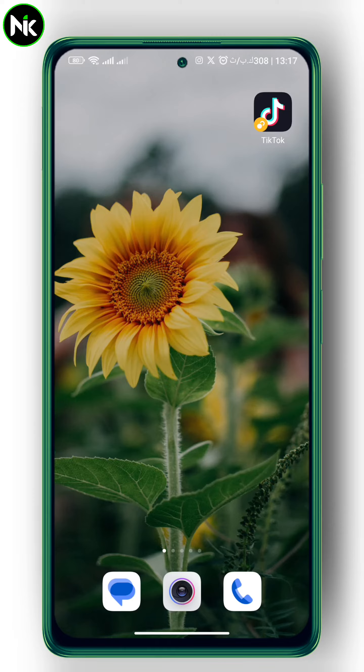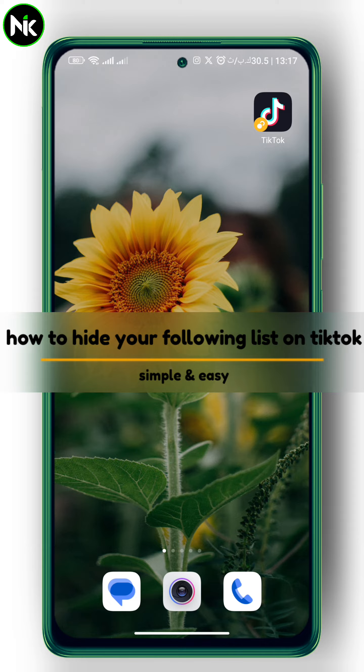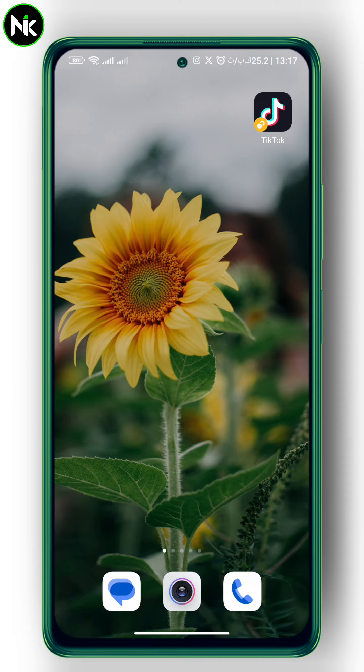Hi guys, and welcome back to our channel. Today's video we're going to talk about how to hide your following list on TikTok. So without further ado, let's jump right into it.